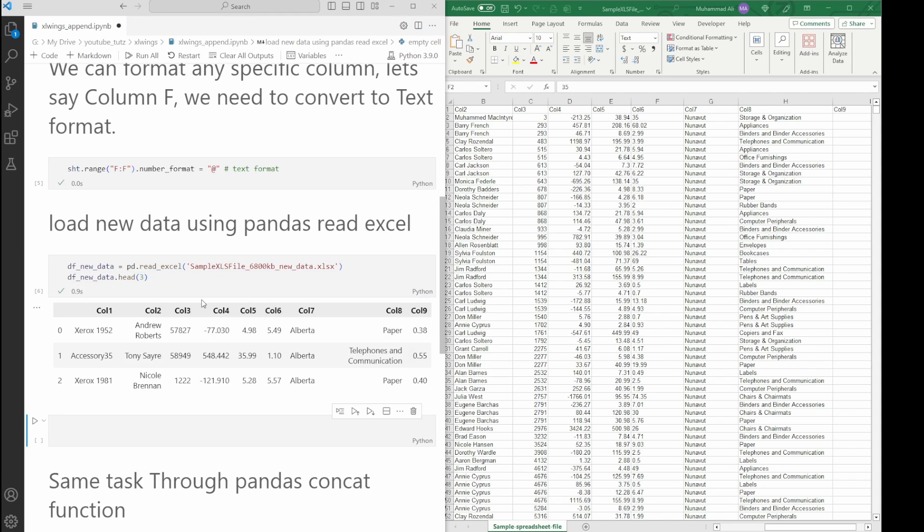This should read the code and print the first three lines using the head method. Here we have it. We can also take a look at the shape to see how many rows it has. It has 197 rows.